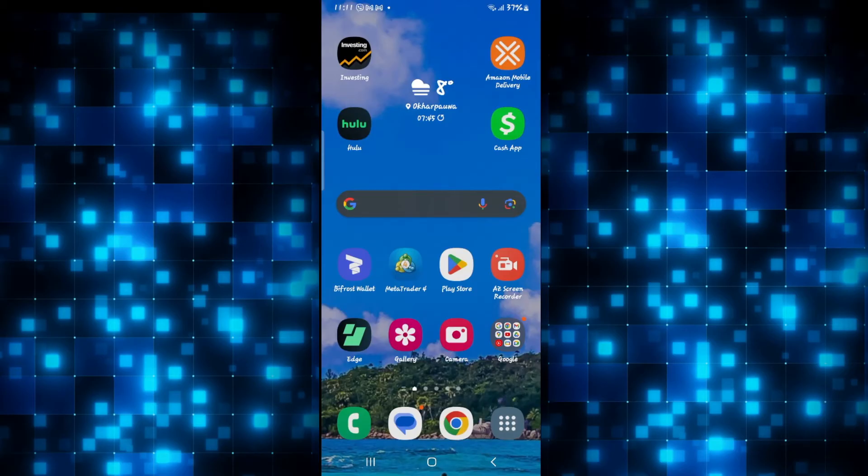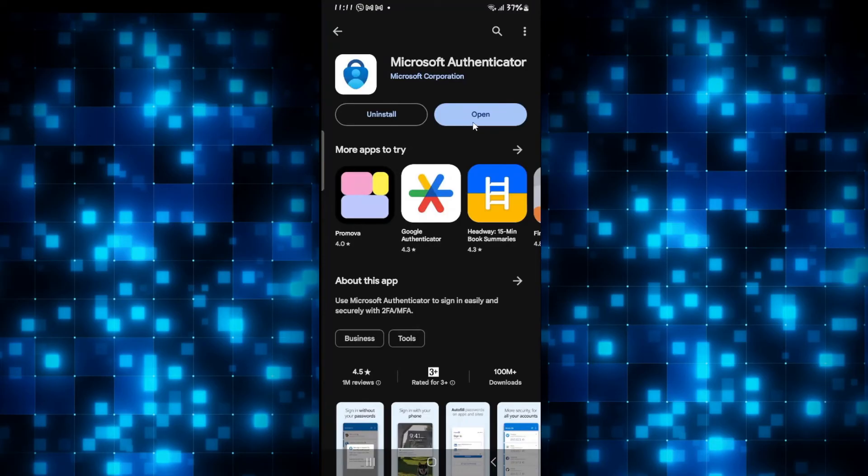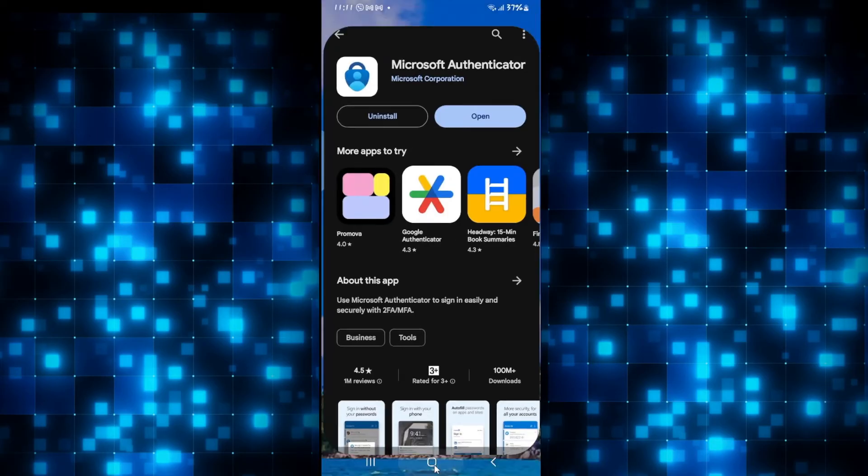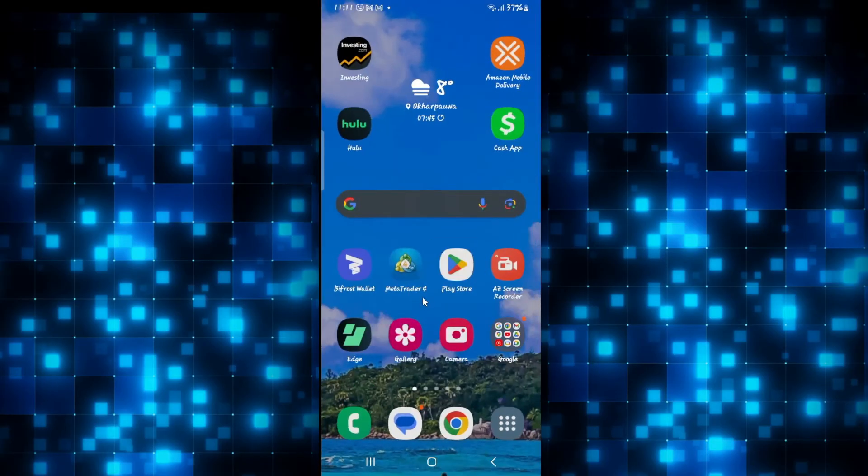So go ahead and clear your user data. After doing this, you can open up the Microsoft Authenticator application and you will see that your account has been logged out.